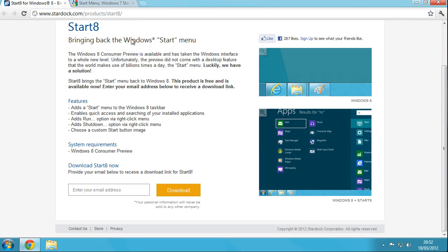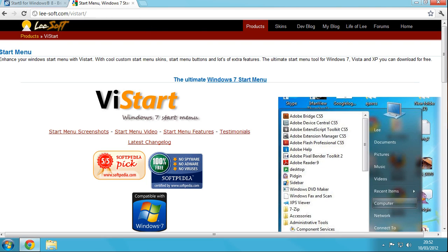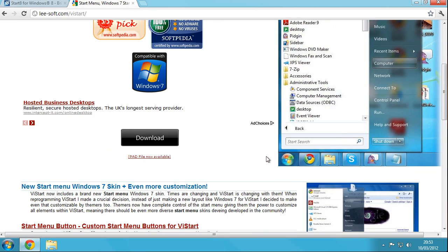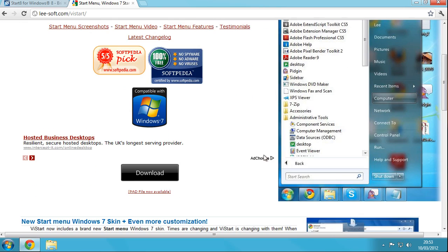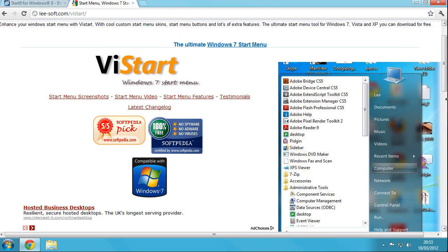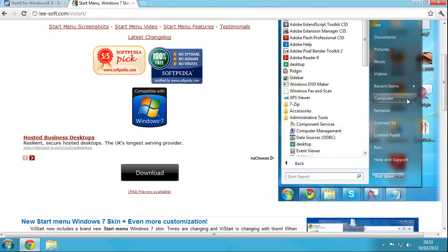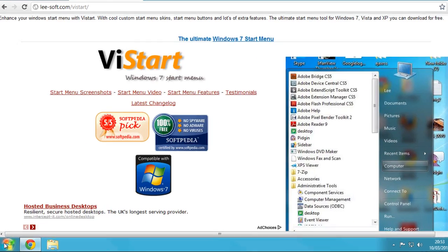If you guys have heard of something called VistaStart, this is actually a Windows 7 style start menu for Windows XP. It has been updated to work with Windows 8 and it works and looks exactly like that.